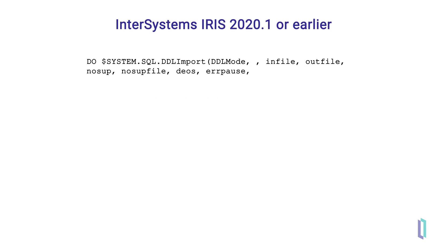The eighth parameter, error pause, is the number of seconds that InterSystems IRIS will pause if an error occurs while executing the DDL script. If this is not specified, the default is 5 seconds.